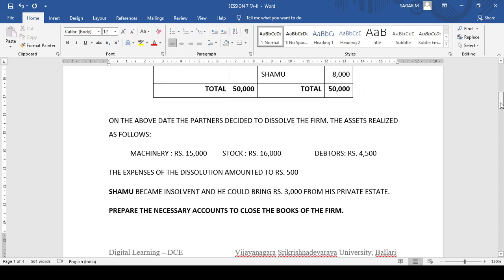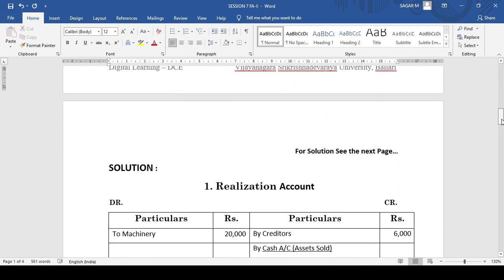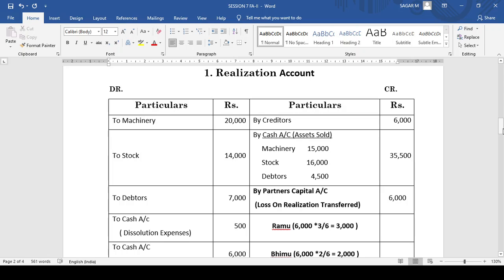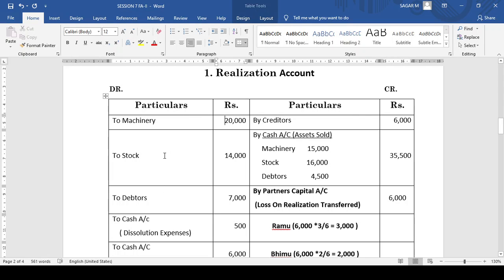So prepare the necessary accounts to close the books of the firm. As usual we need to begin with preparation of the realization account. We need to transfer all the assets to the realization account on the debit side at their book value. In the problem, machinery book value is 20,000, stock book value is 14,000, and debtors worth rupees 7,000. After transfer of assets, we transfer liabilities — we have only one liability, that is creditors worth rupees 6,000.